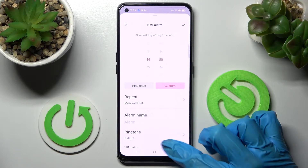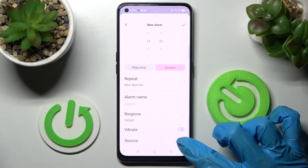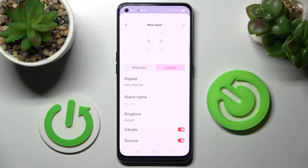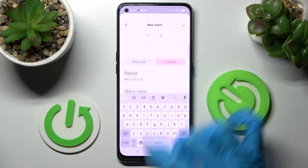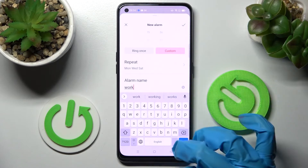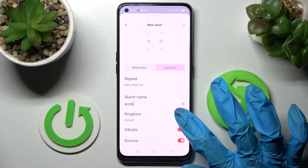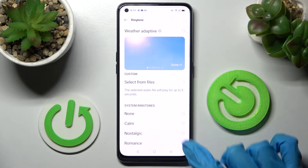Scroll down and tap on the switches next to Vibrate and Snooze to enable or disable those. Then click on Alarm Name and label your alarm however you wish. Finally, choose a ringtone and tap on the best melody for you to set it up.